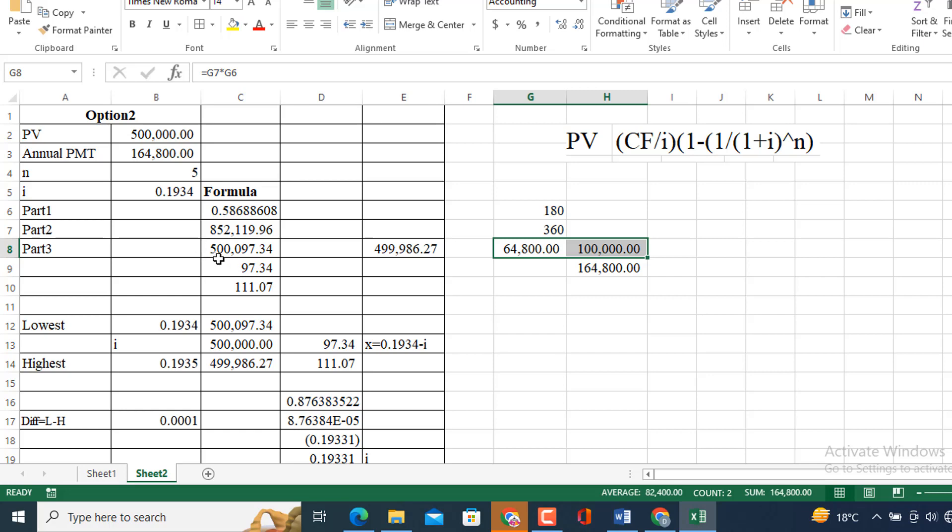First parenthesis, then CF divided by i component, multiply by both, then we will get the resulted value at this amount. Again, this is 500,097 at 0.1935. So I am going to get another amount which is less than 500,000 as close as possible. So 0.1934 and 0.1935. We will get the 499,986.27.